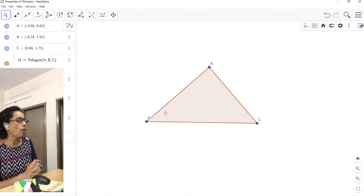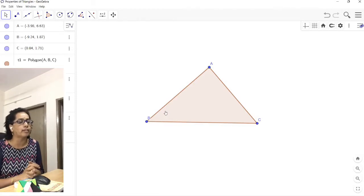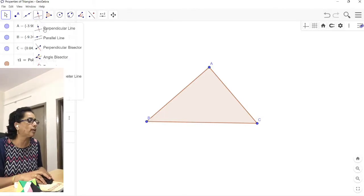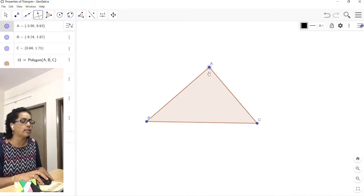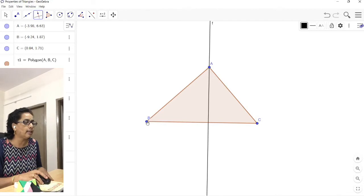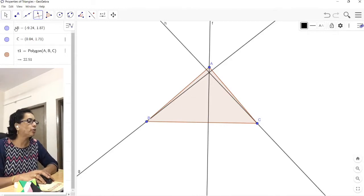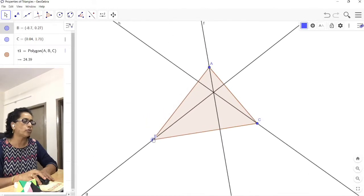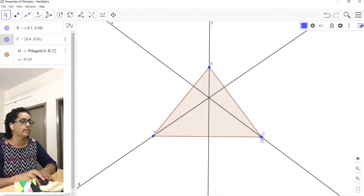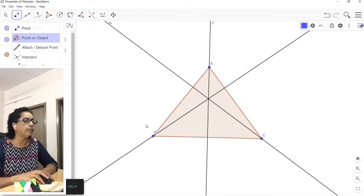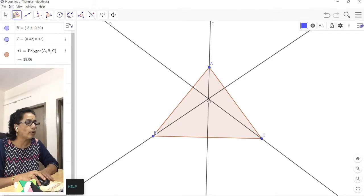First let us locate the orthocenter. The orthocenter is the point of concurrence of the three perpendiculars from a vertex to the opposite side. Select the perpendicular line tool. Select point A and then side BC — this is the first perpendicular line. Then select point B and side AC for the second perpendicular line. Click on C and side AB for the third perpendicular line. We now have all three perpendiculars.